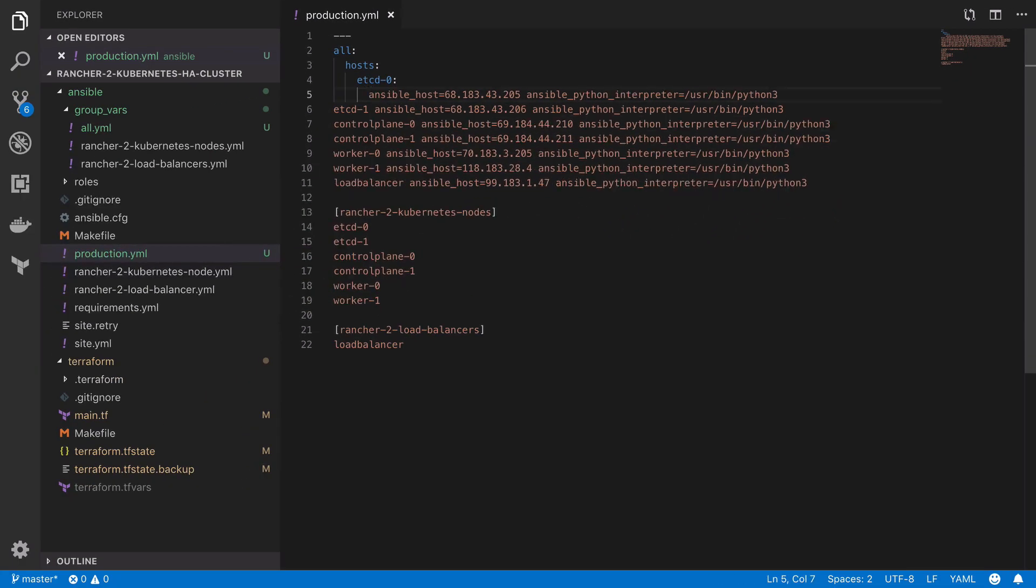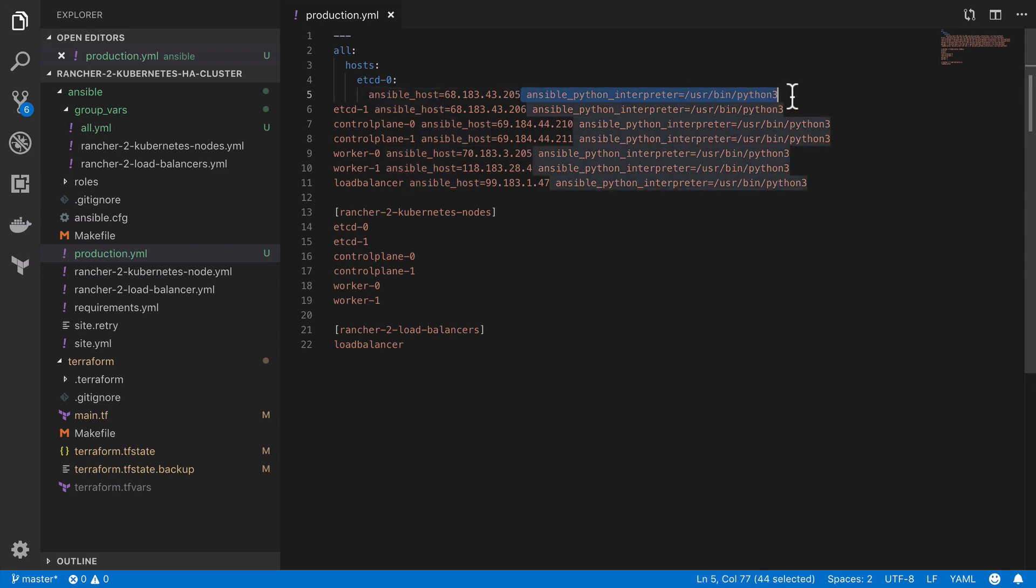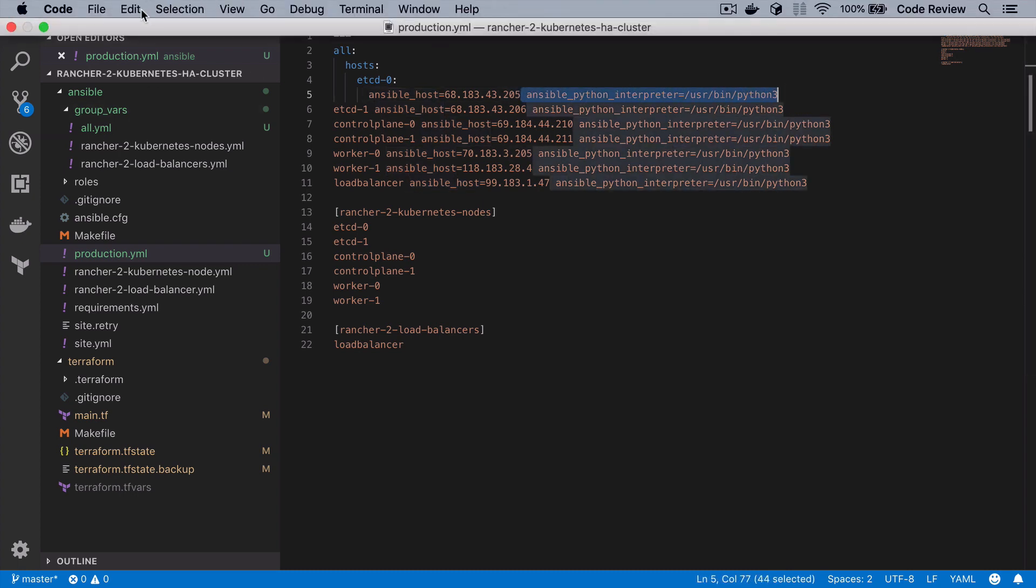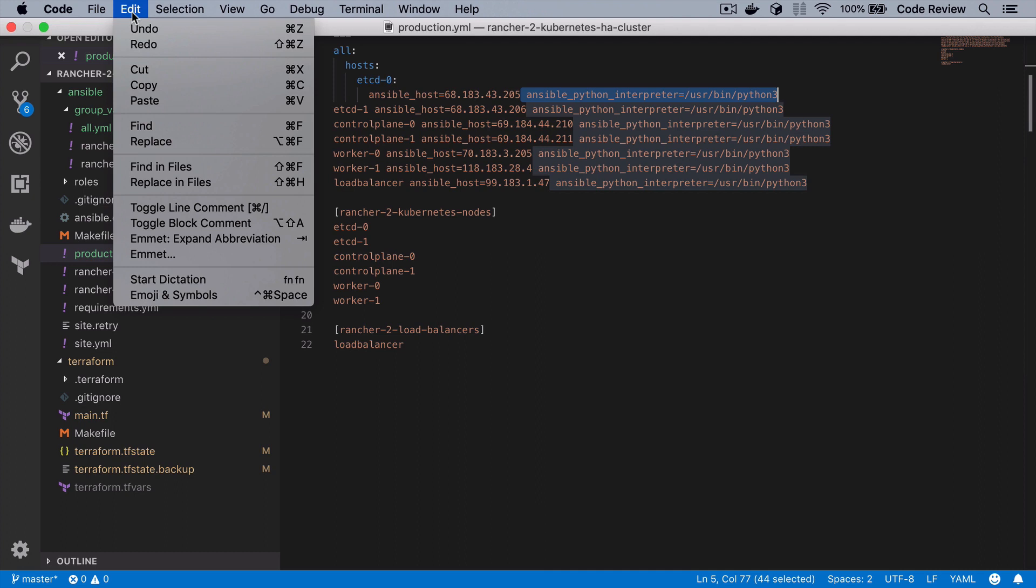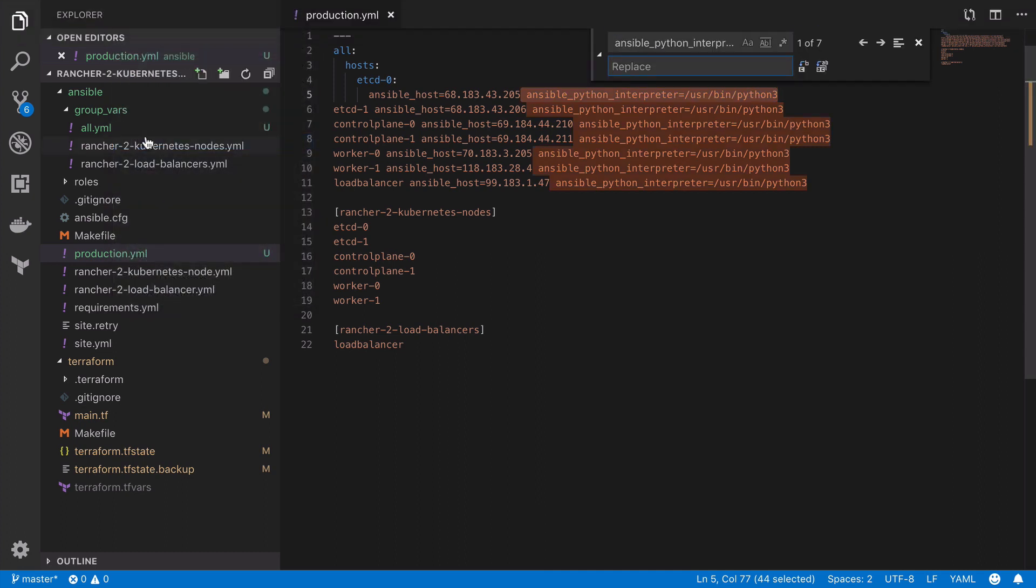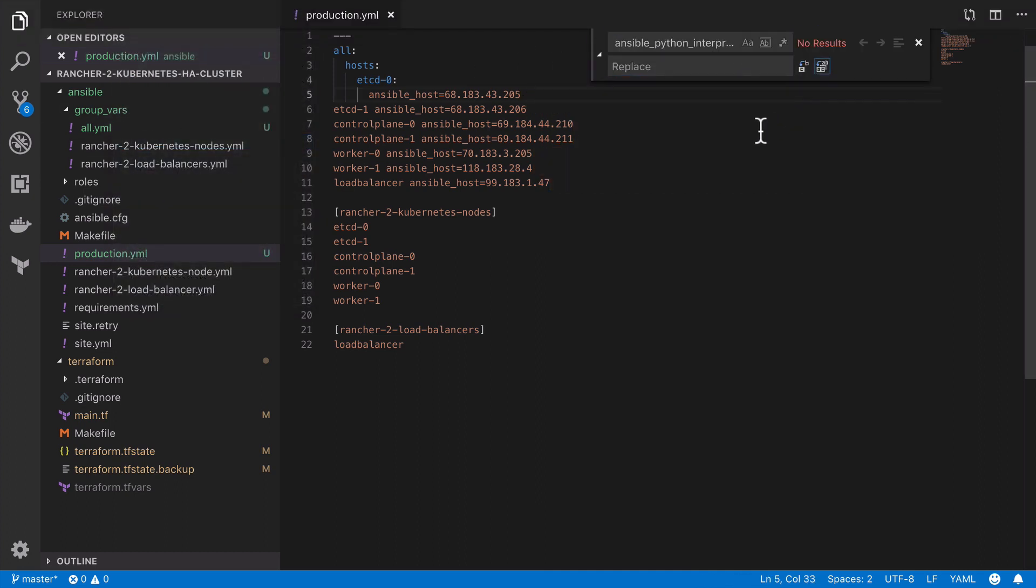So instead of something equals something it's going to be something colon something. Now at this point I'm thinking why didn't I just replace the Ansible Python interpreter variable and its value when I already had it selected but there you go. It's gone now.